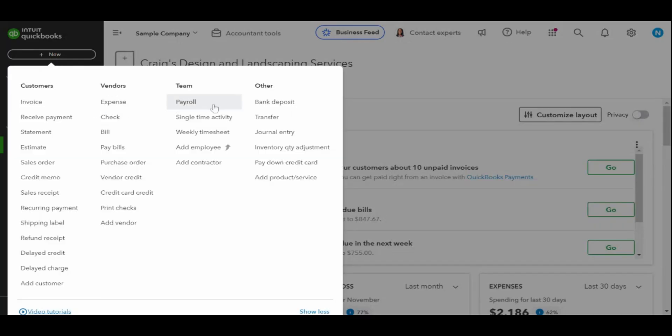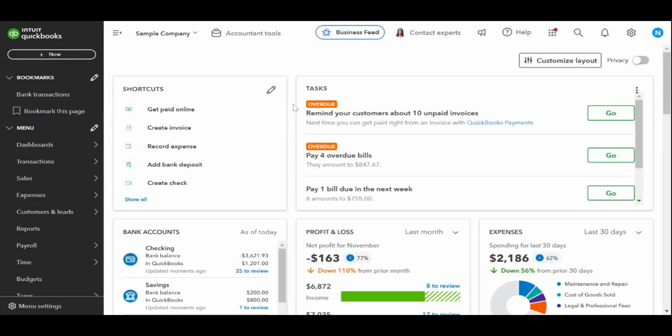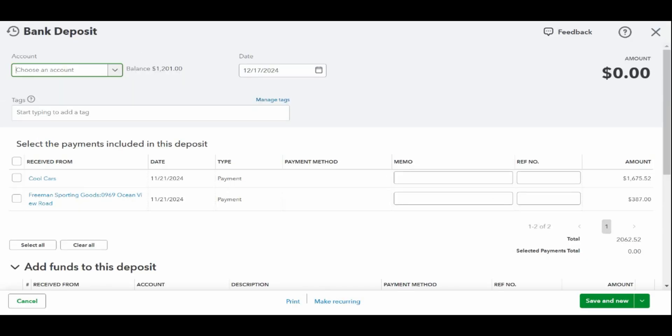To create a new deposit, click the white plus new button above the left-hand side toolbar and then select Bank Deposit from the far right column Other as shown on the screen. Next, you have to complete the bank deposit form, which consists of several sections and fields. To help you understand how to complete the bank deposit screen better, let's use this scenario.